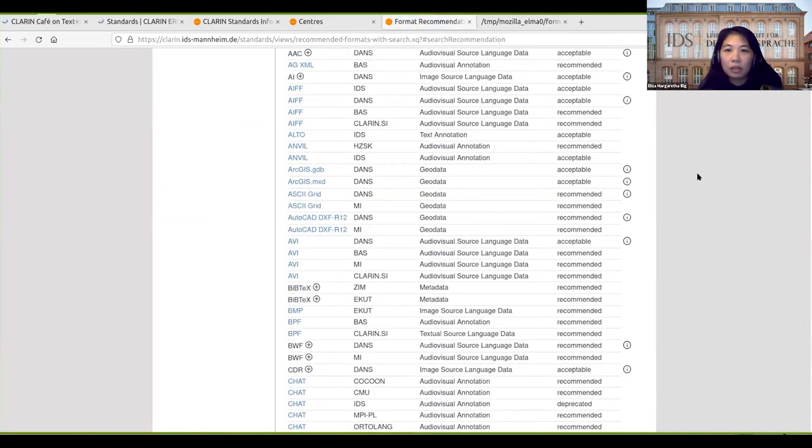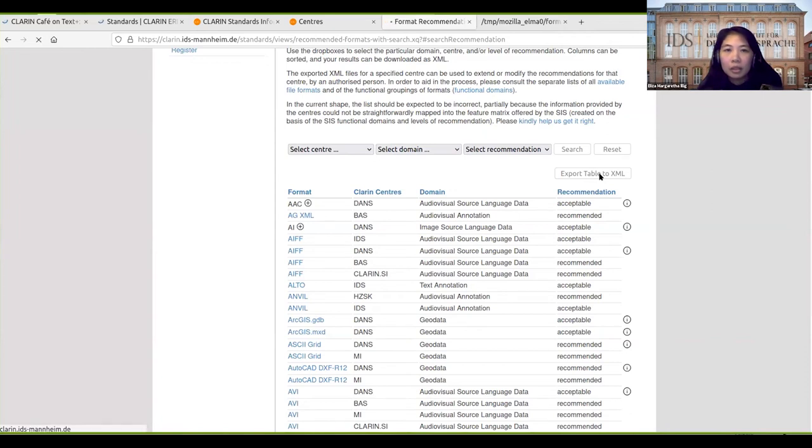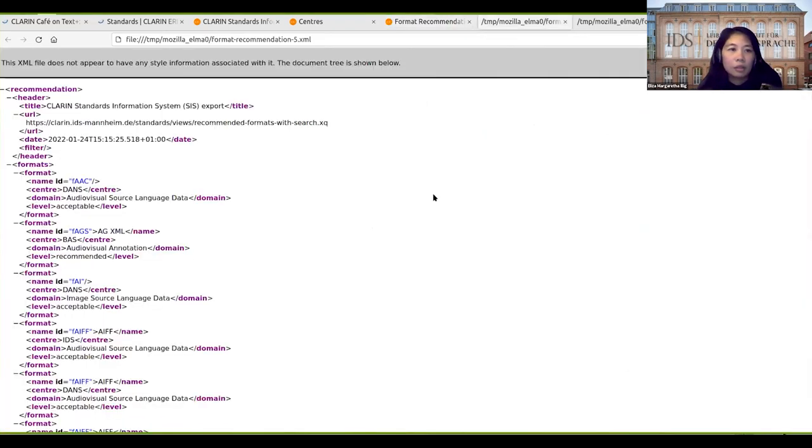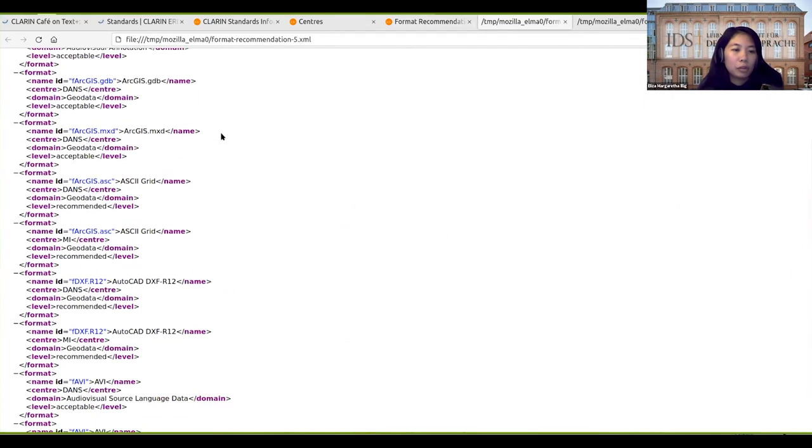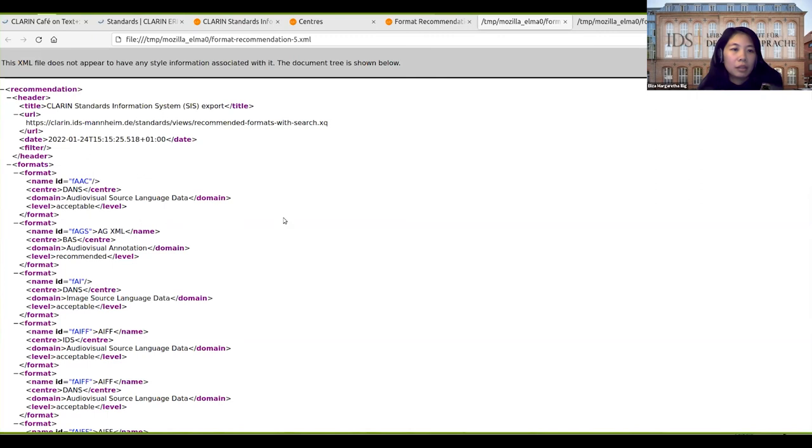We can also download the whole table by clicking here, so it will give us a list of all the formats used in all CLARIN centers.